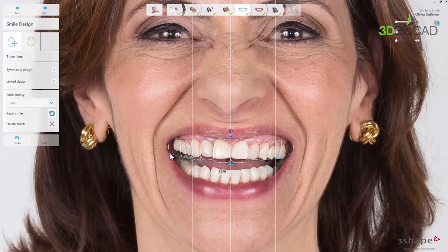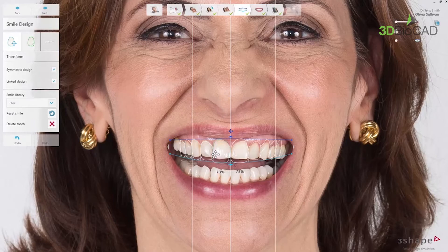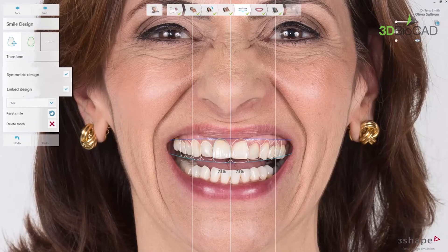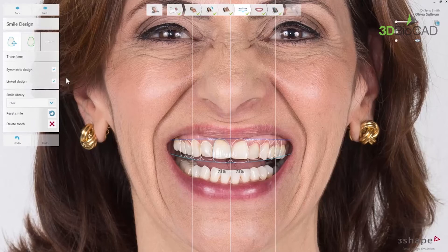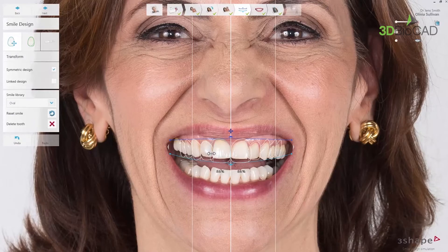By default, the smile design step opens with the transform tool active. The tooth, when chosen and activated, can be moved around to adjust the position — just click on it and drag. You can also use the symmetric design and linked design mode to design shapes in relation to other teeth. In the default setting, both are activated. Symmetric design allows you to work on the chosen tooth and the contralateral tooth at the same time. Linked design allows you to adjust the tooth and its neighbour at the same time.